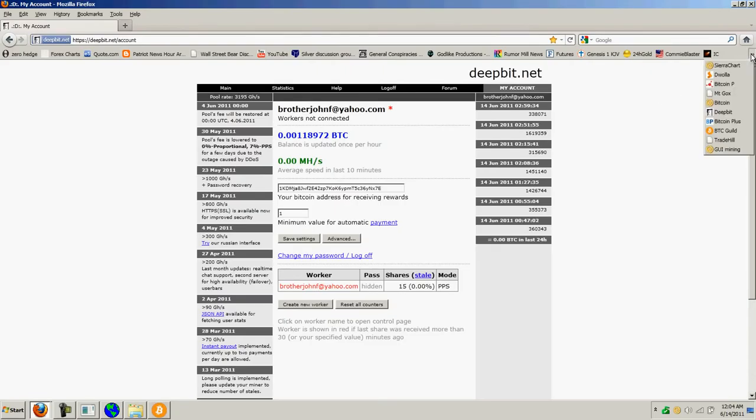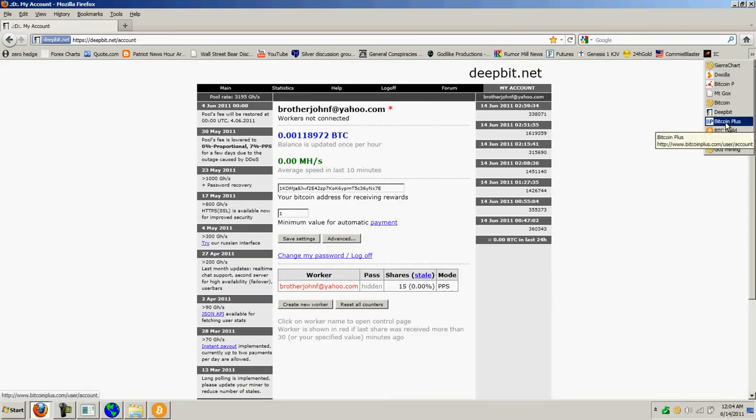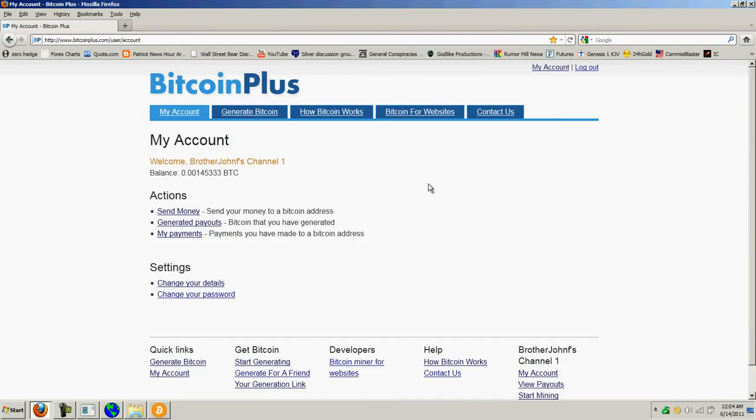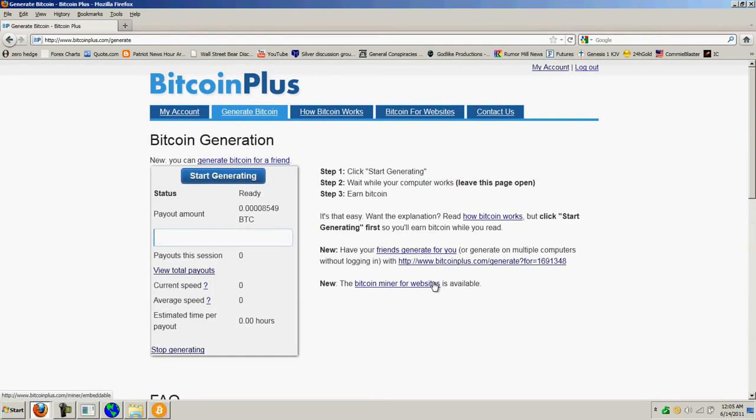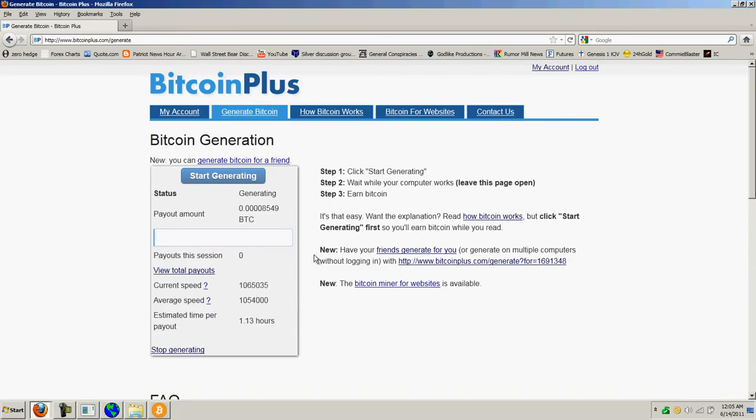Now, the other one that I had that I signed up for my donation link was Bitcoin Plus. And if you go to Bitcoin Plus, they have the ability to use your CPU through a Java link. So, if you want to do that, you can just go to this site and then you click start generating and it'll just start the calculations. Actually, you need to click the start generating button.